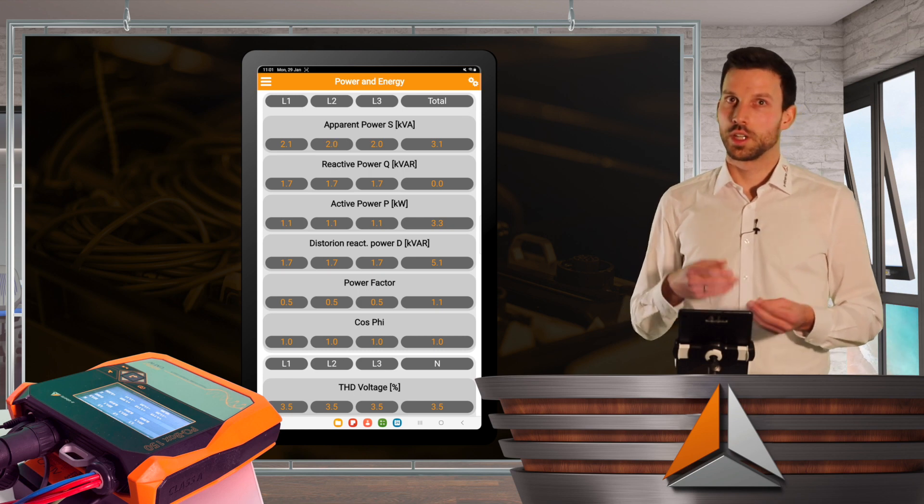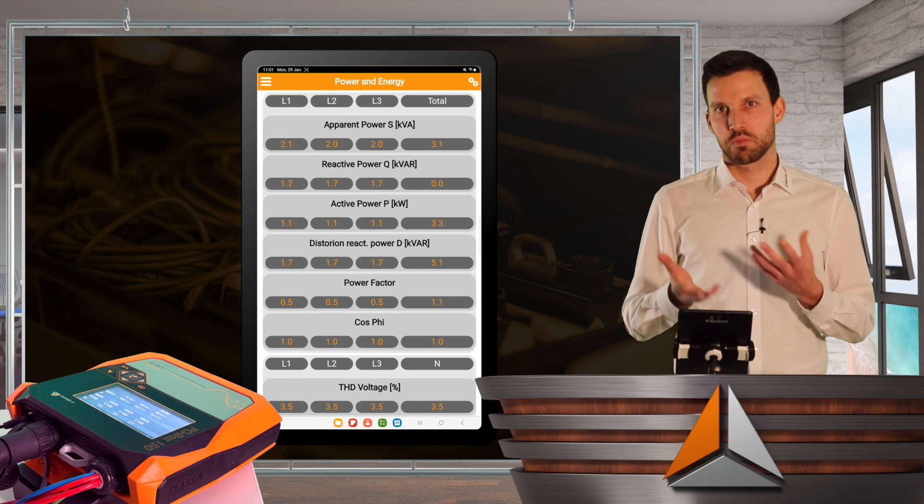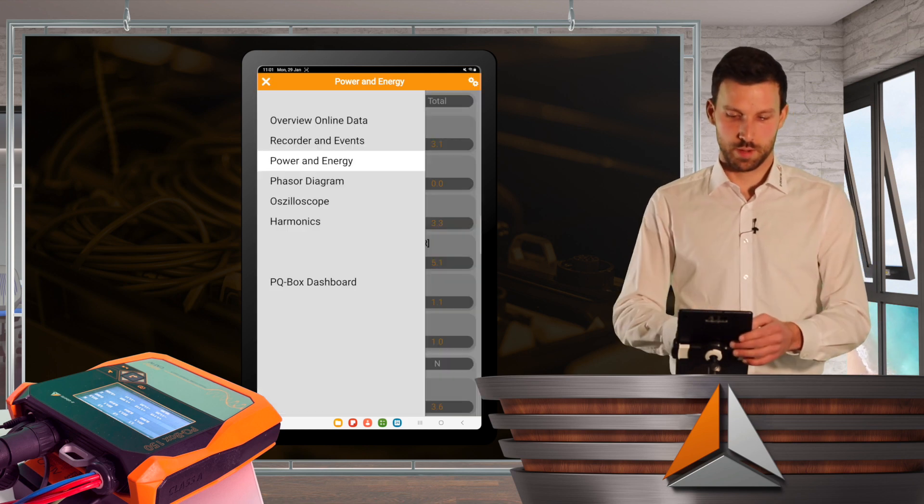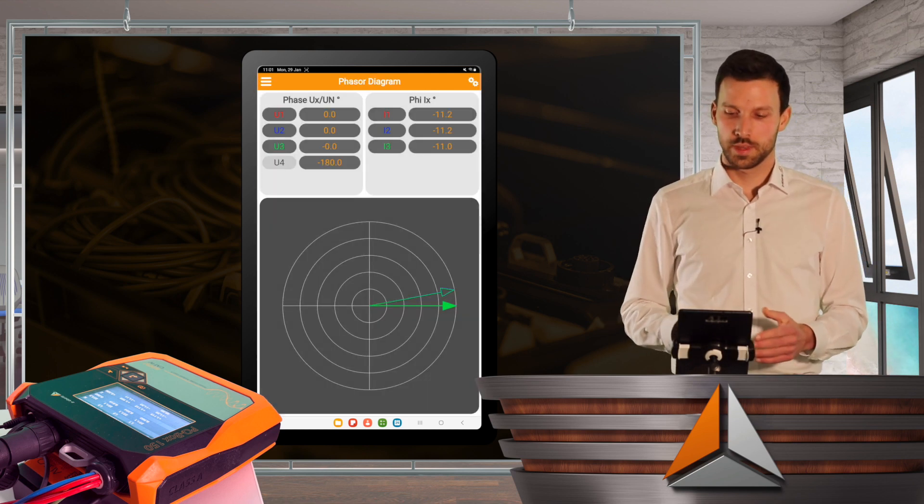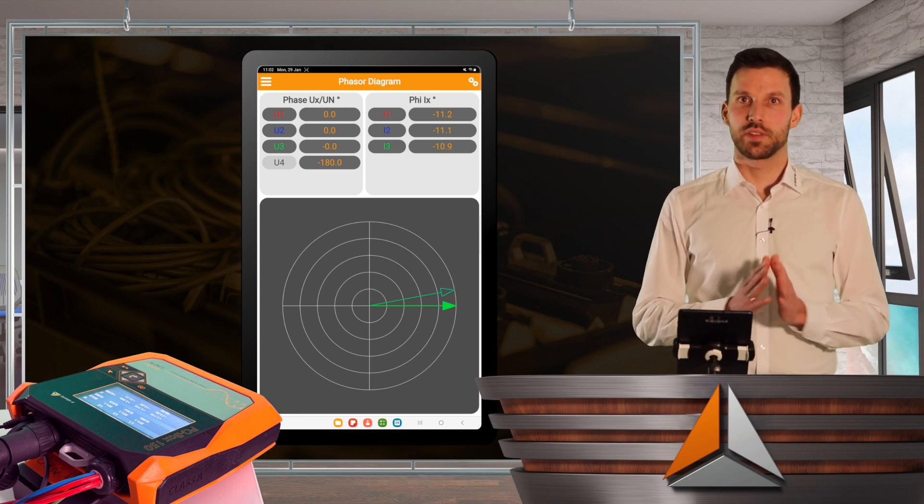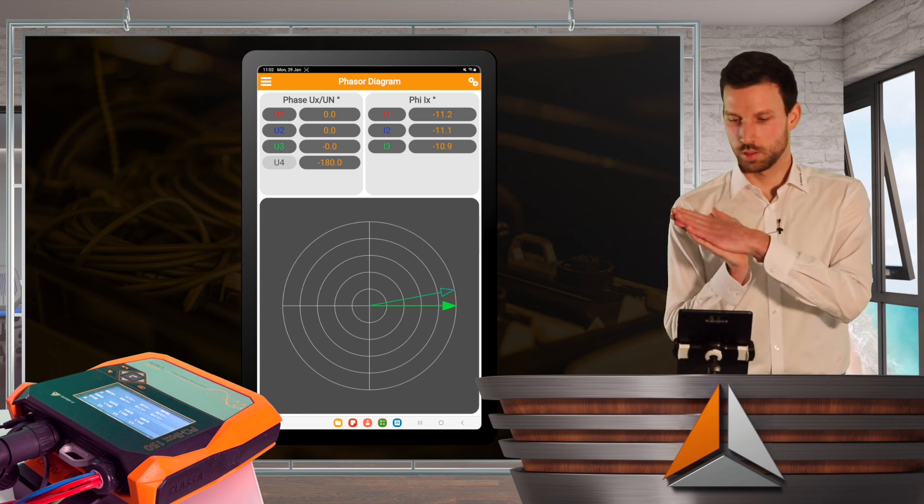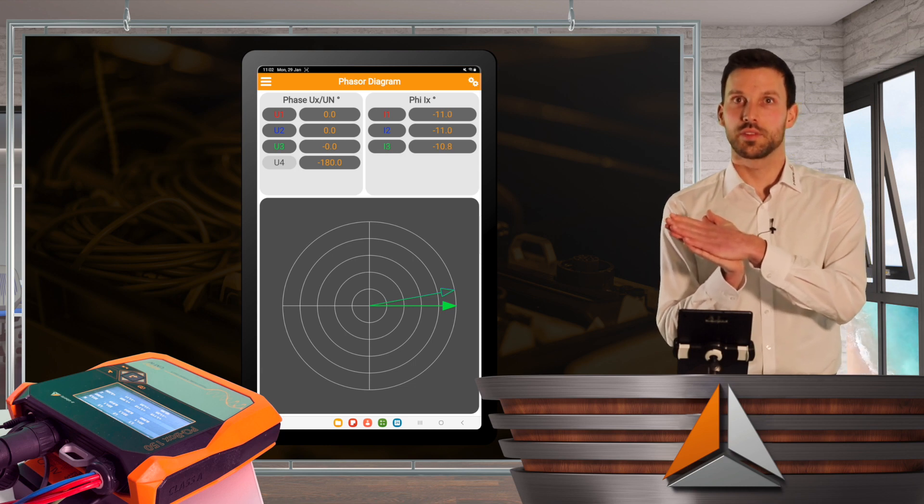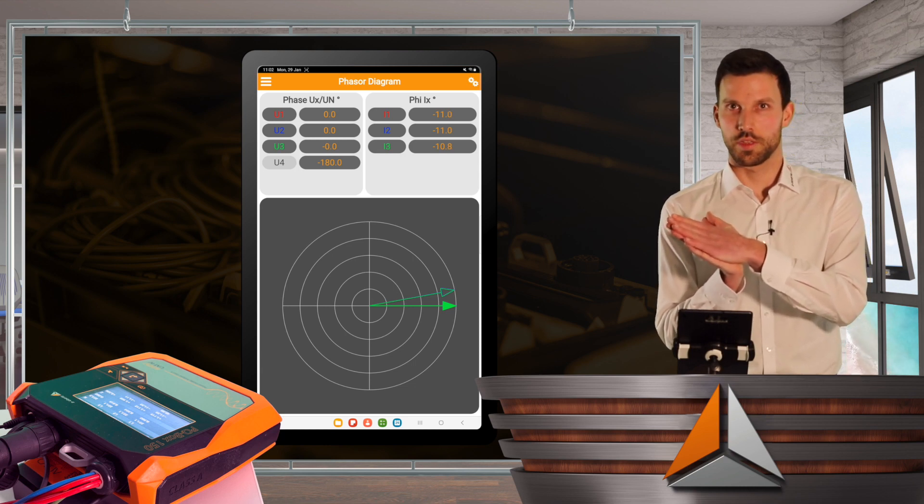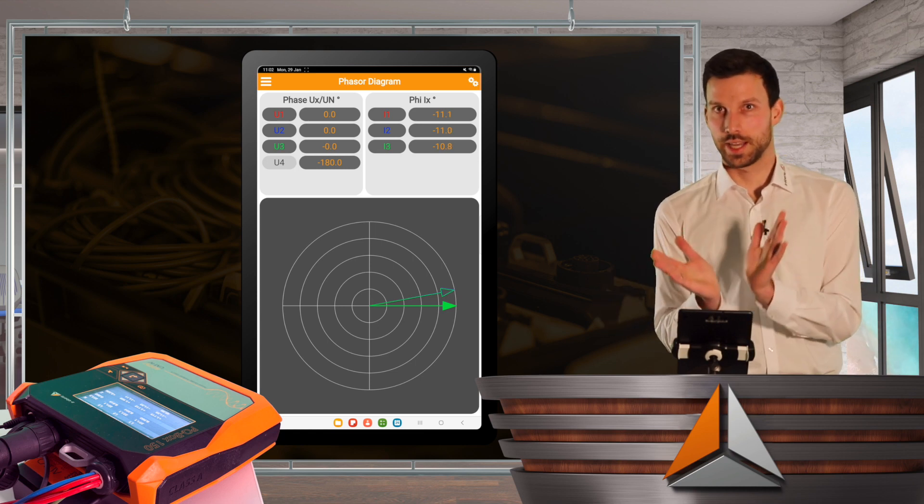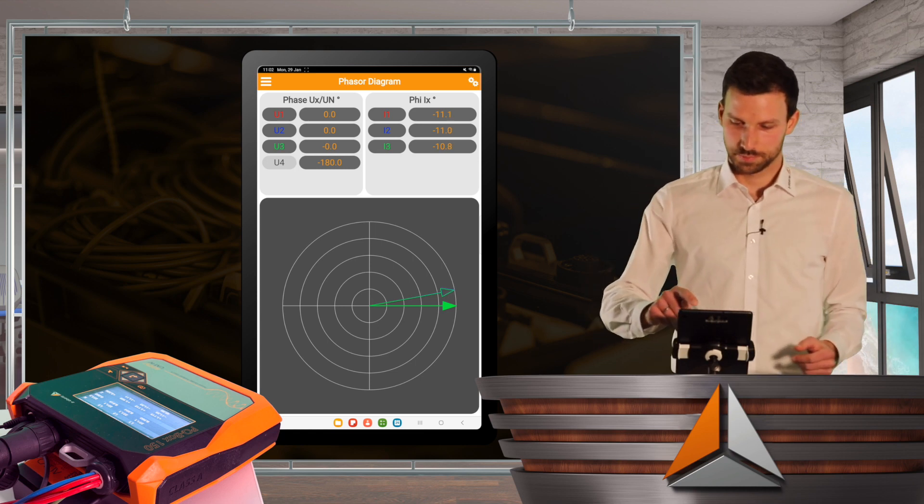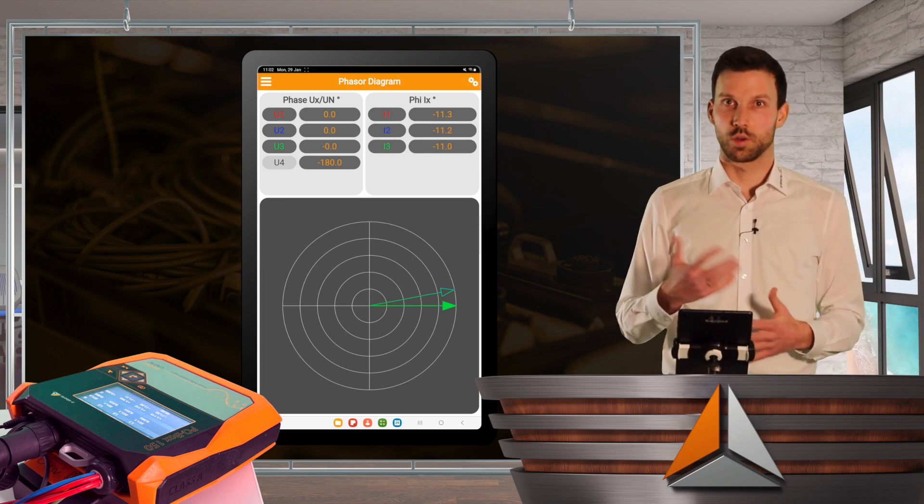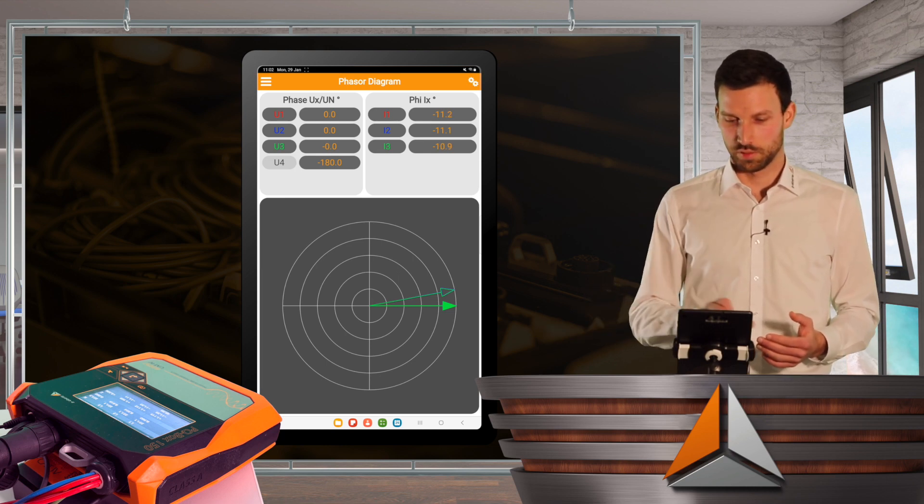If I want to have a visual, more appealing diagram, I will go to phasor diagram and here I will see my phasor for the voltage, which is fixed at 0 degrees. If there would be phase 2 and 3 on line 2 and 3, I would have an angle of 120 degrees between them, but since I connected all three of them to phase 1, I only get one phasor.